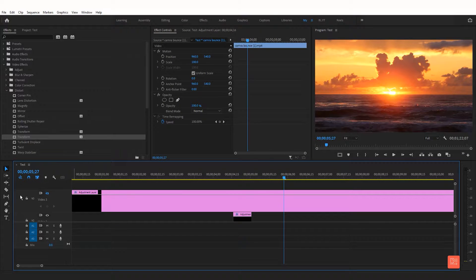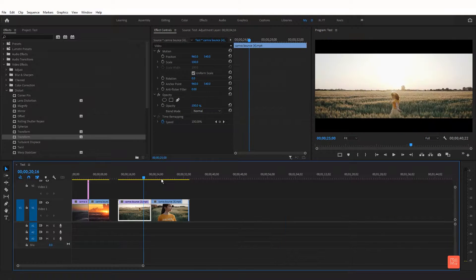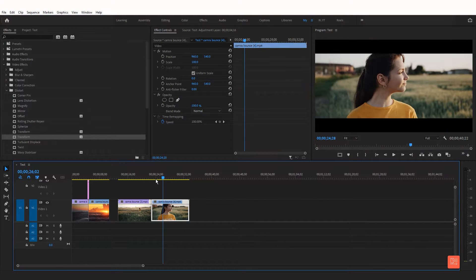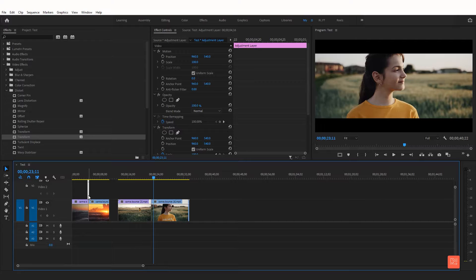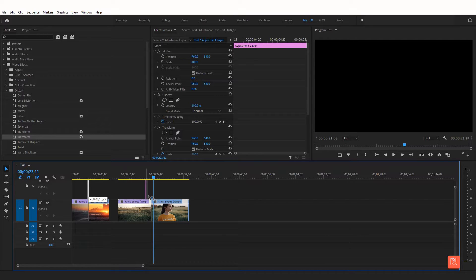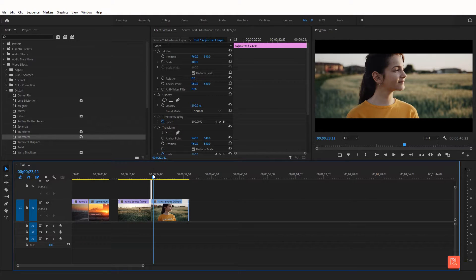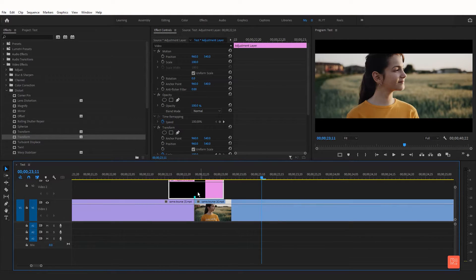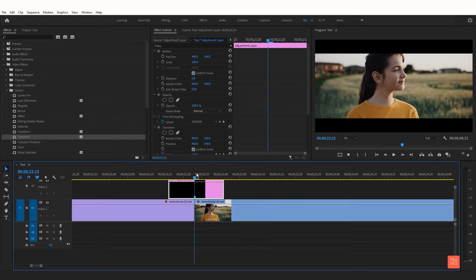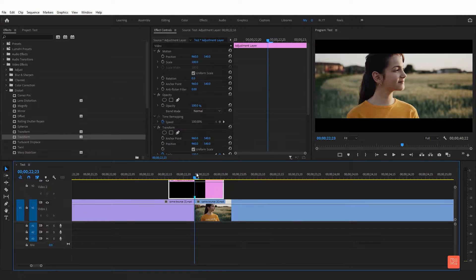Now I am adding a cinema scope here. You can also use this effect for another footage. Just drag it and put it in the center of the clip. For that I will create the mark point. Now check the preview of the camera bounce effect.